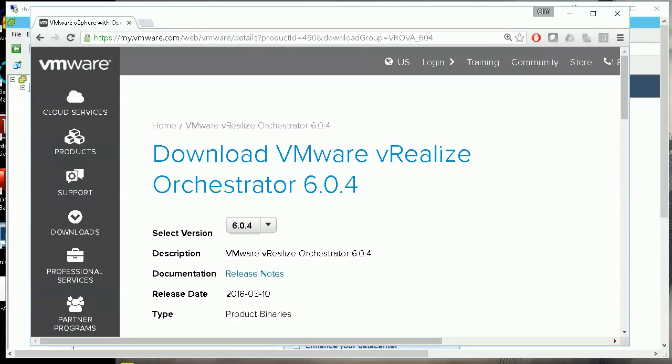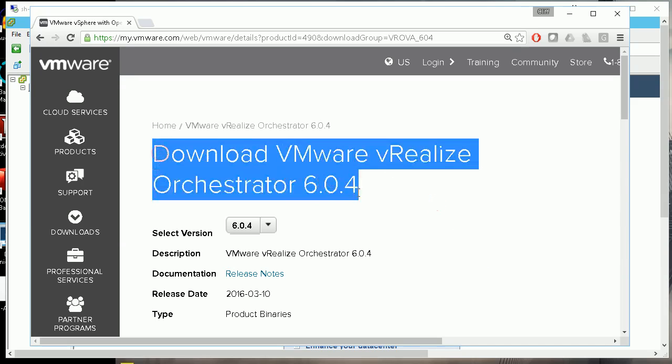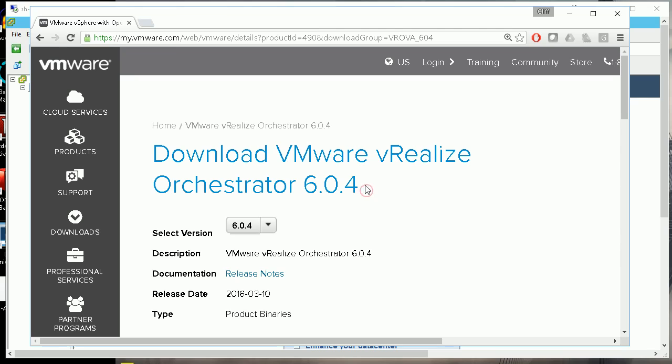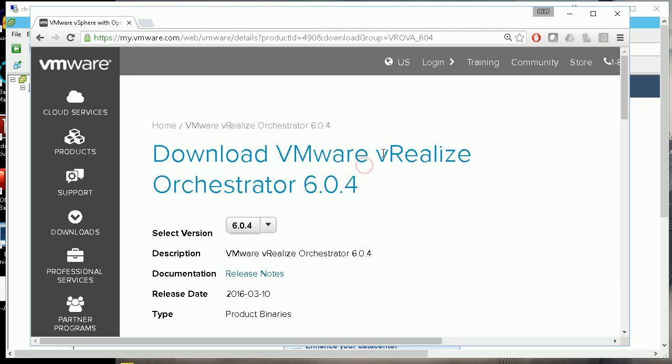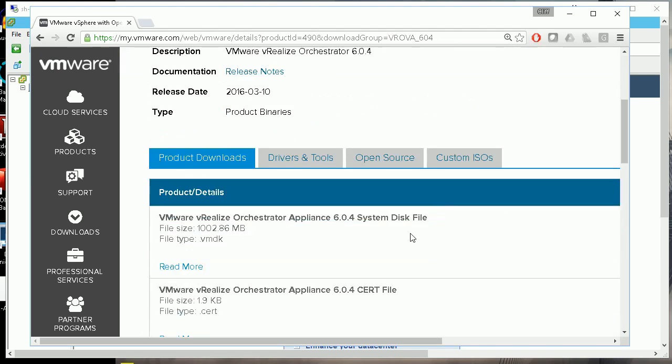In this video, I'm going to show you how to download, install, and deploy VMware vRealize Orchestrator 6. When you search for the keyword 'vRealize Orchestrator 6', you'll get to this page where you need to login with your VMware credentials.